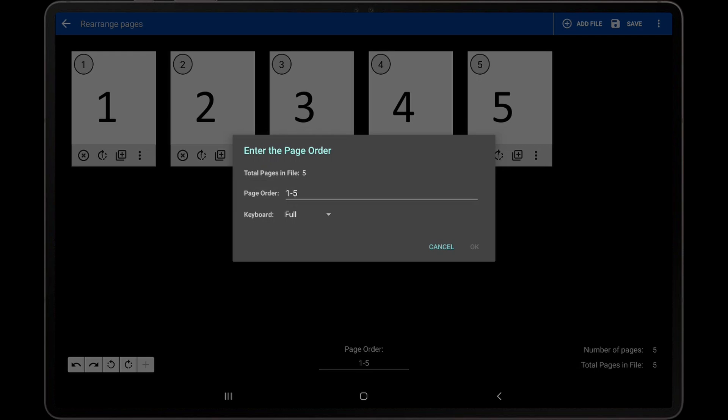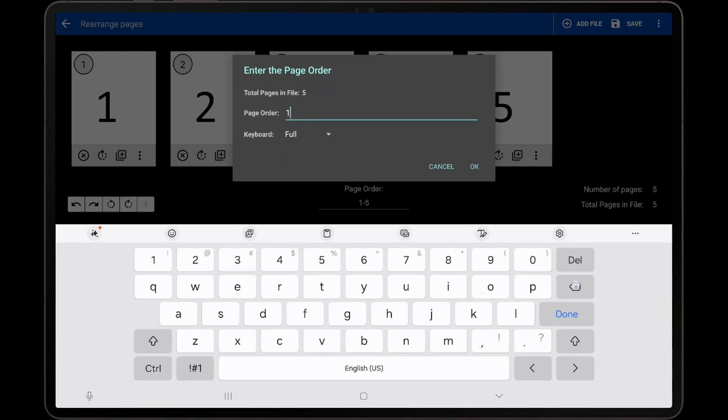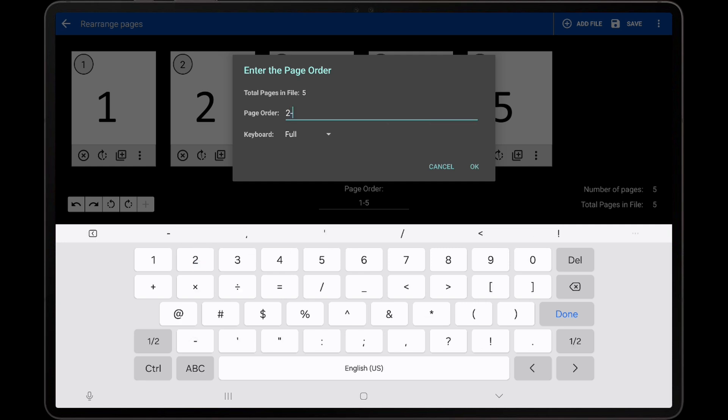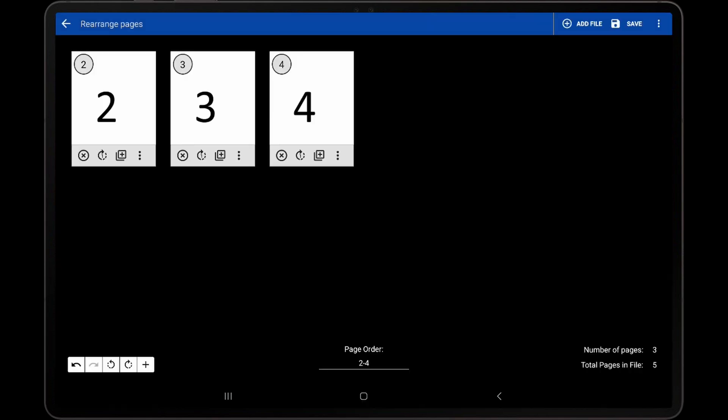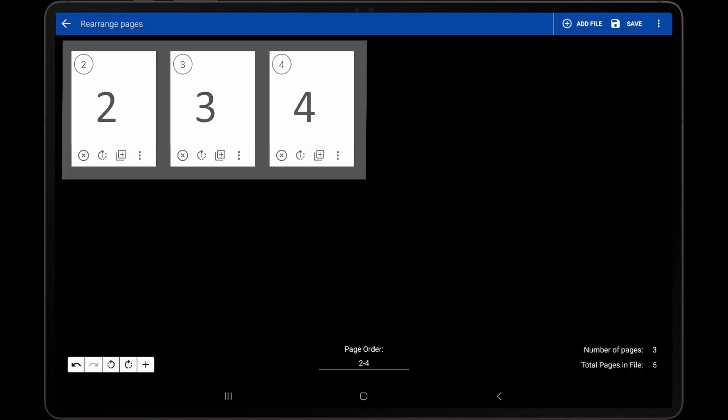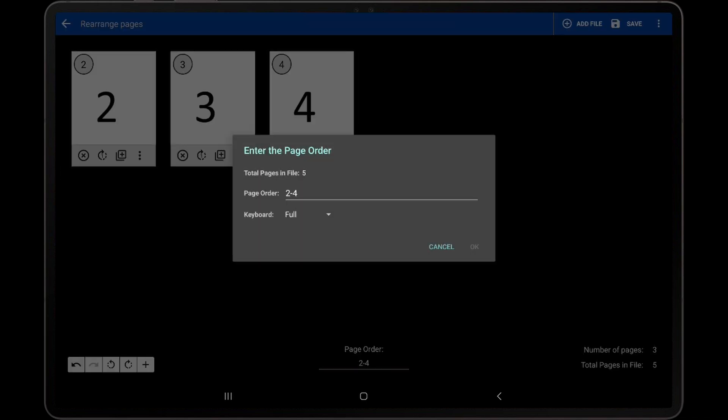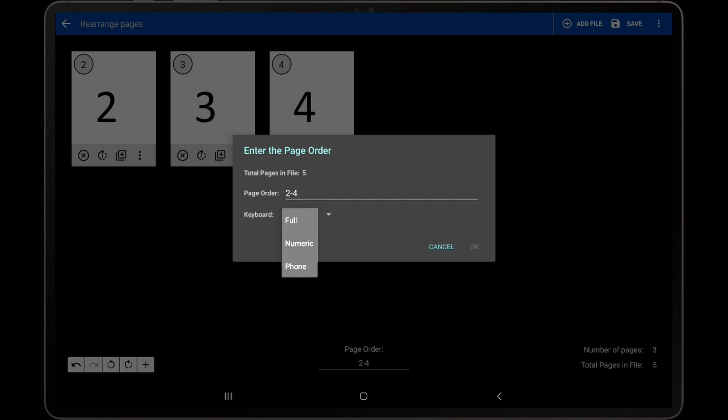I will demonstrate by entering 2-4, which will only display pages 2 through 4. The keyboard can also be changed using the dropdown on the dialog if any characters, such as the dash, are unavailable on the numeric keyboard.